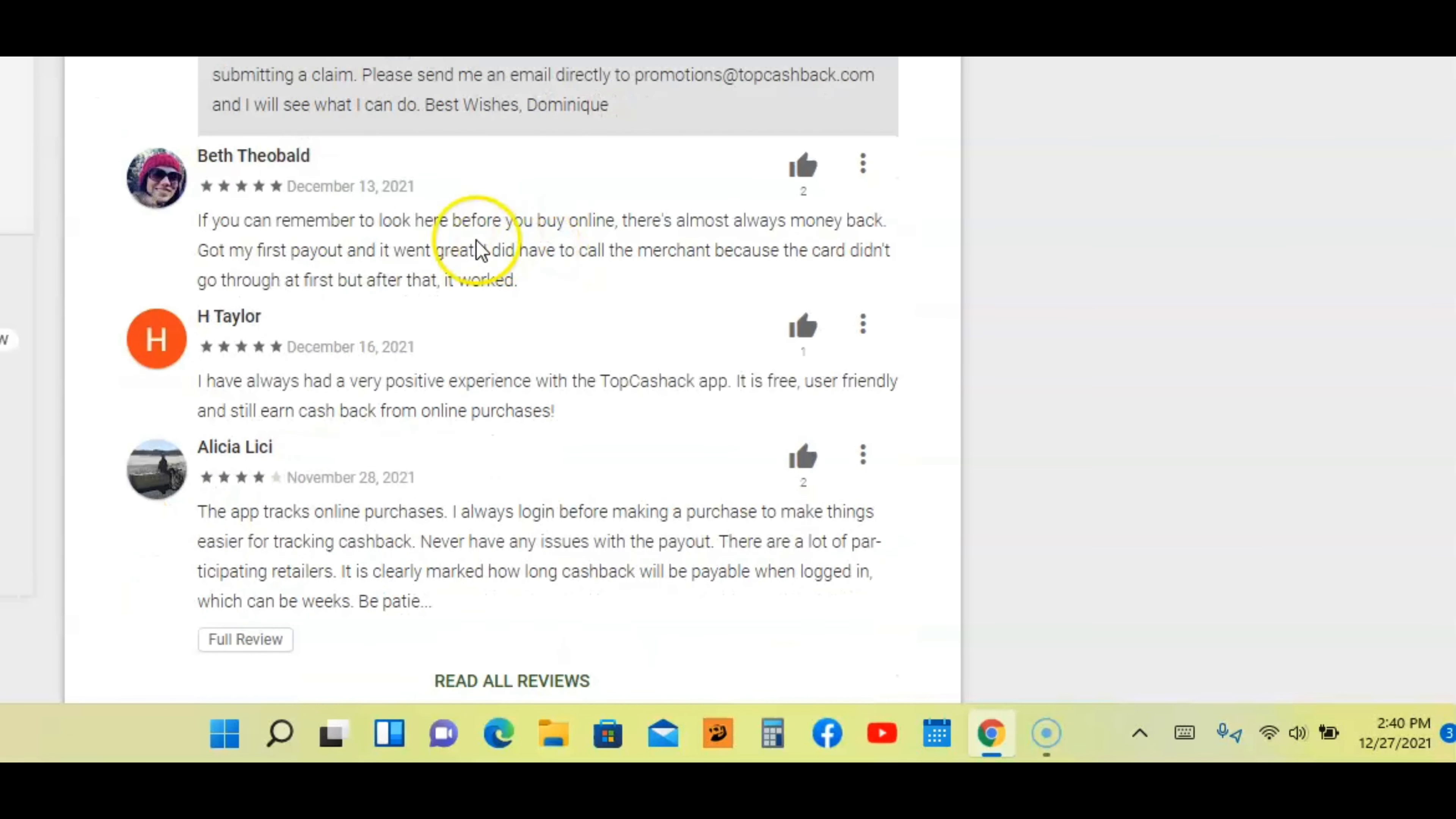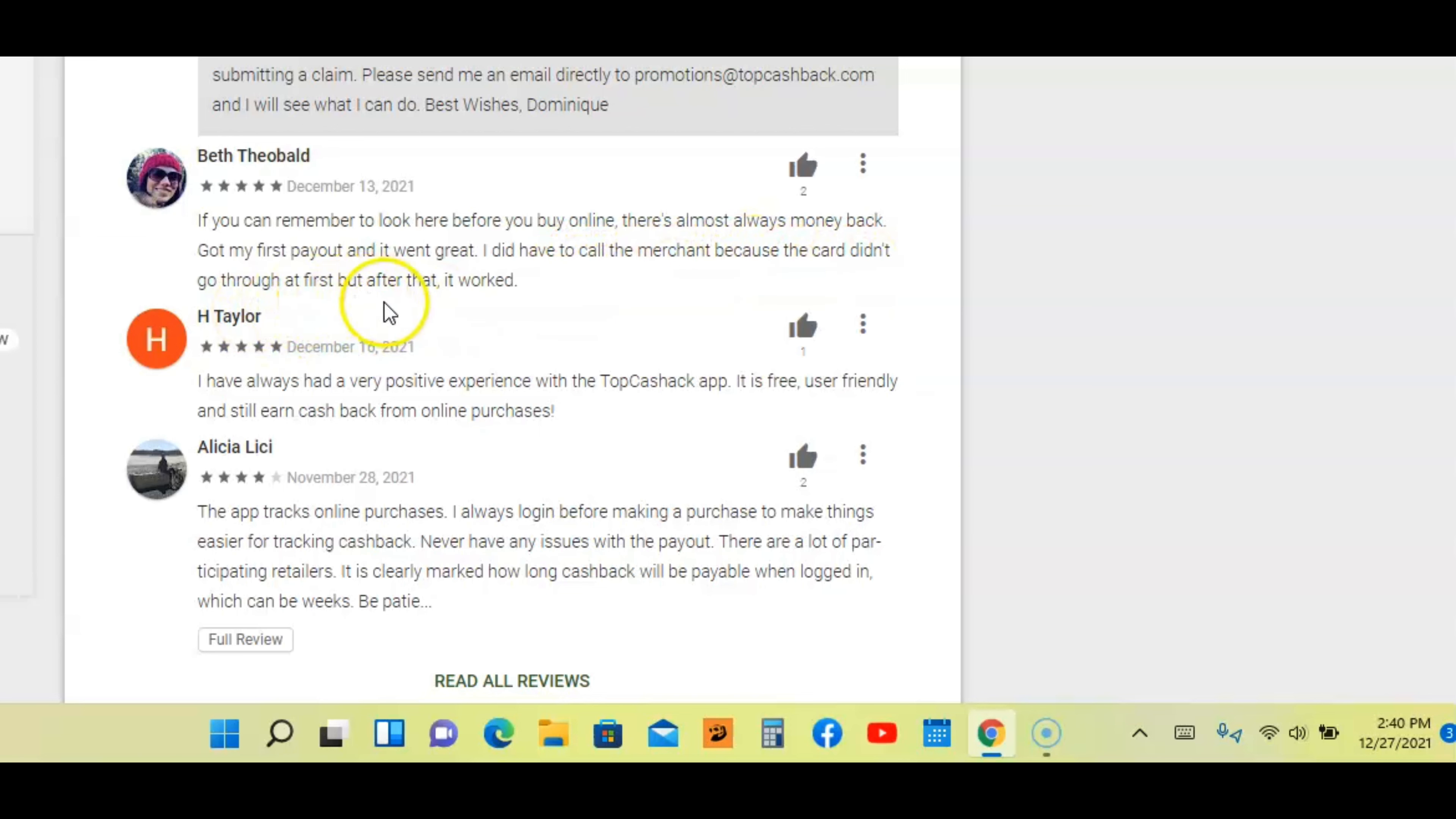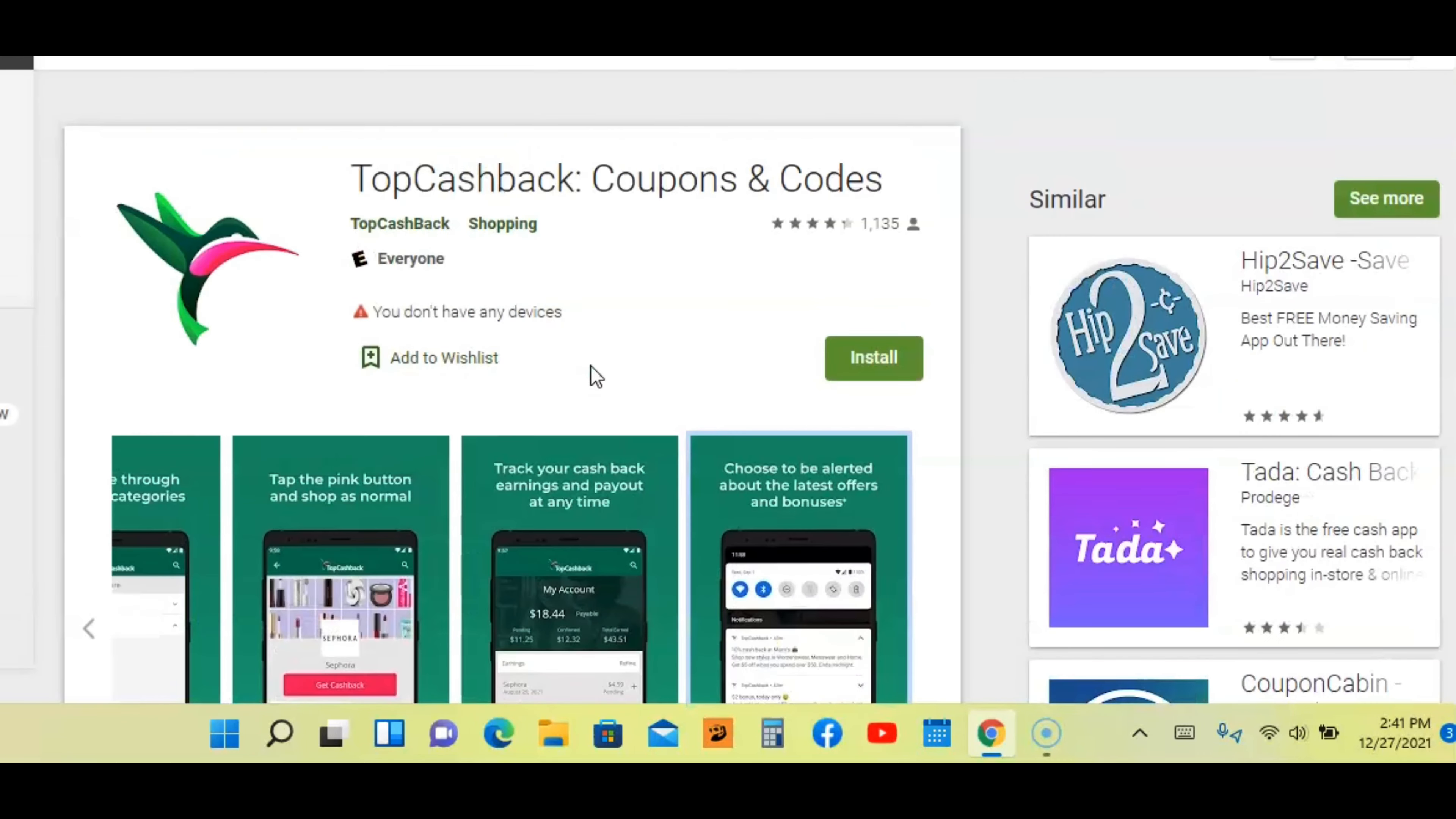Now let's look at one review here. This person Beth says, if you can remember to look here before you buy online, there's almost always money back. Got my first payout and it went great. I did have to call the merchant because the card didn't go through at first, but after that it worked. So this person got the cash back guys. This is legit. It does work. You do get money from this.